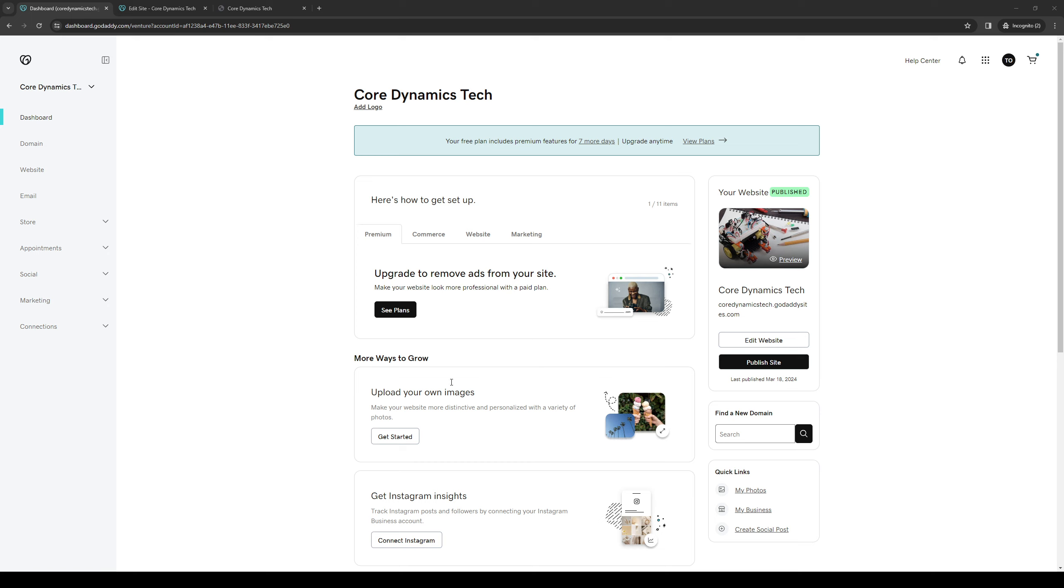So without further ado, let's get right into it. To actually do this is quite simple, and the first thing you want to do and make sure of is that you're logged into your GoDaddy account as an administrator.